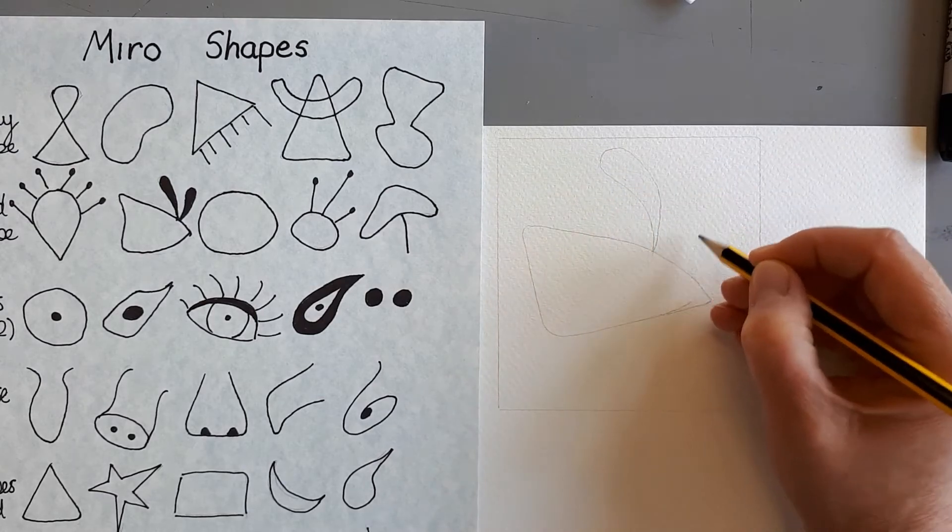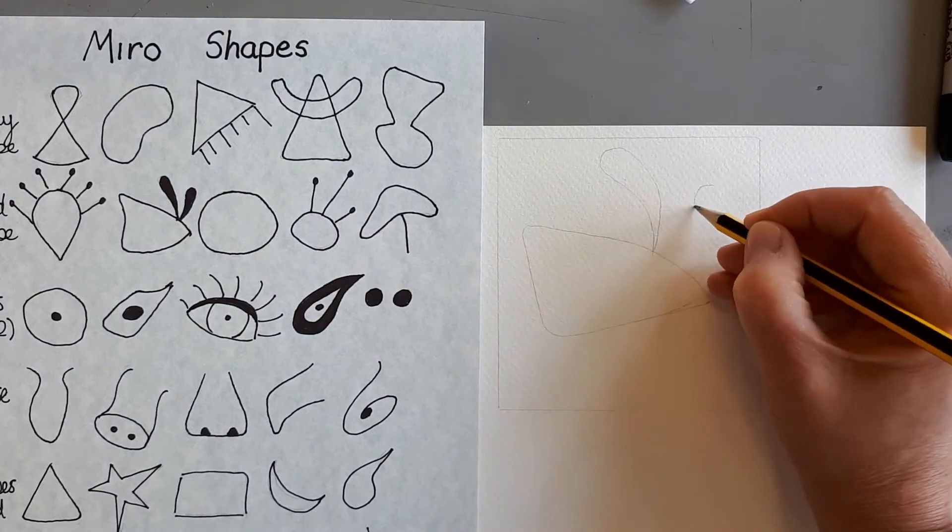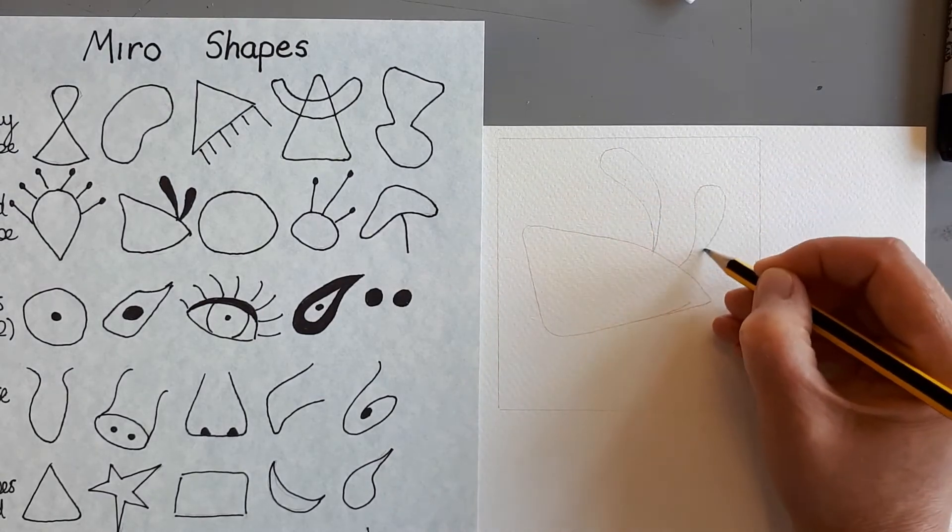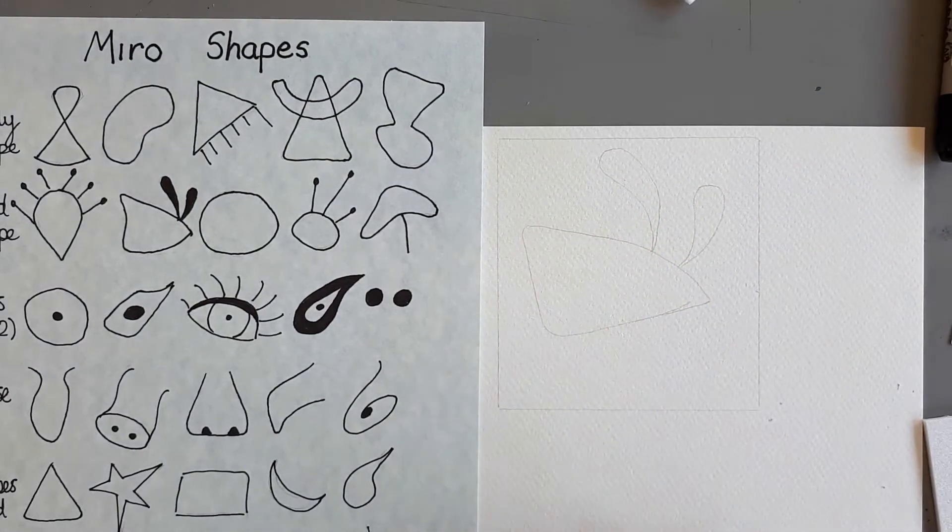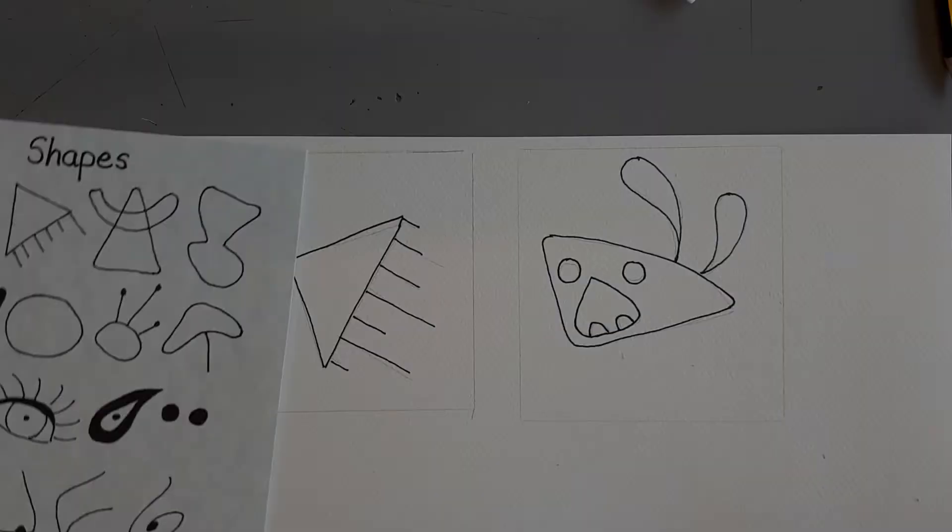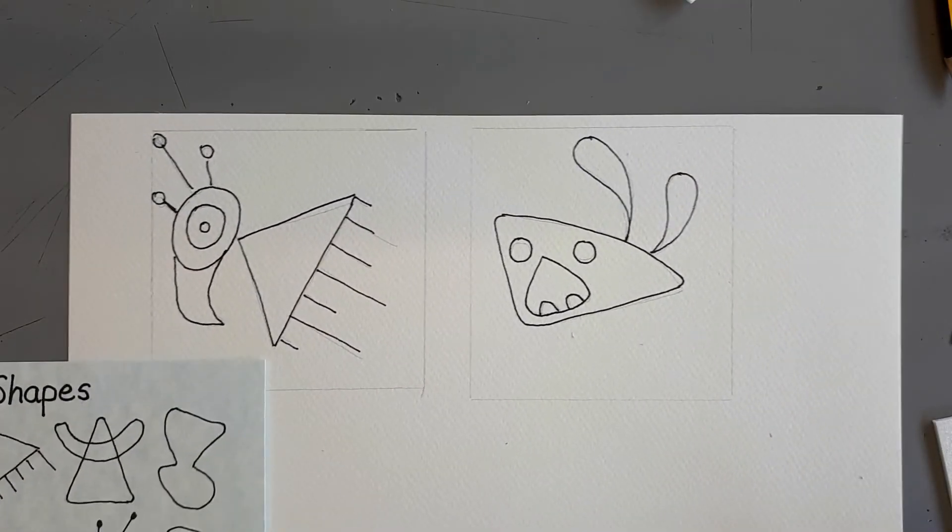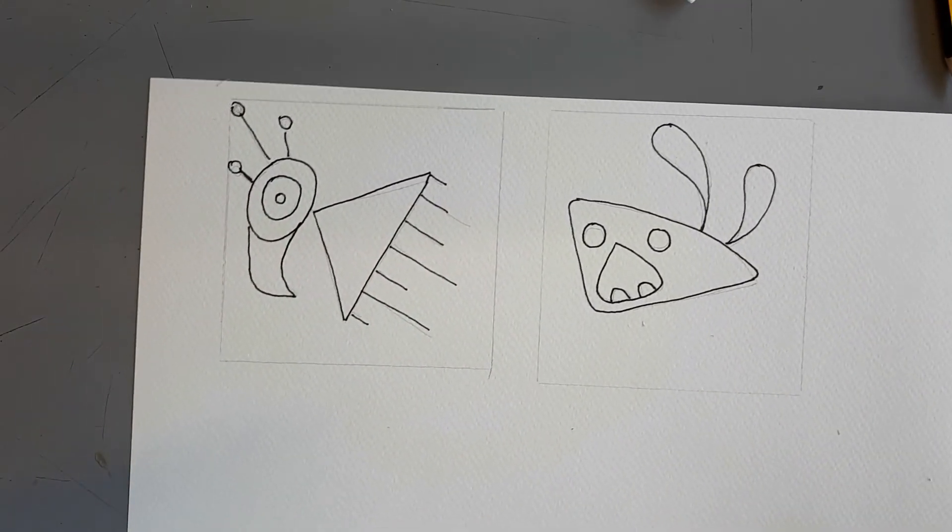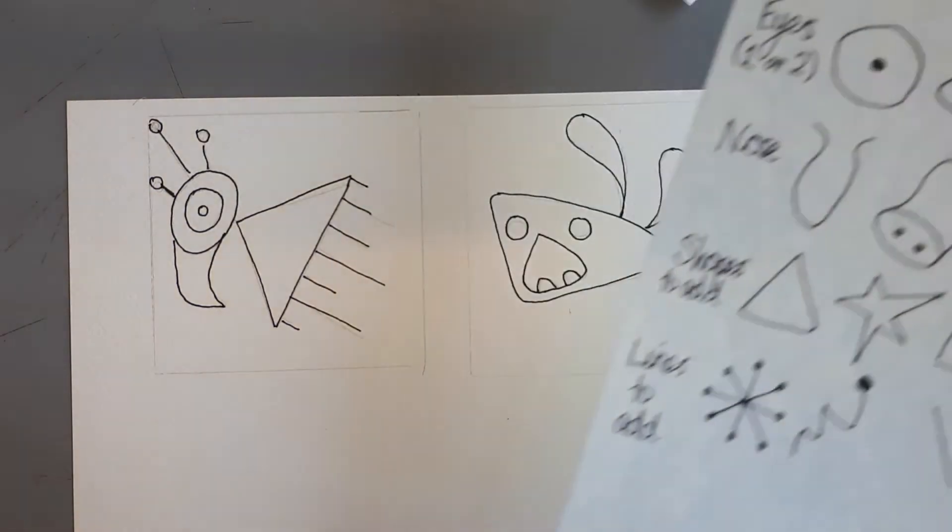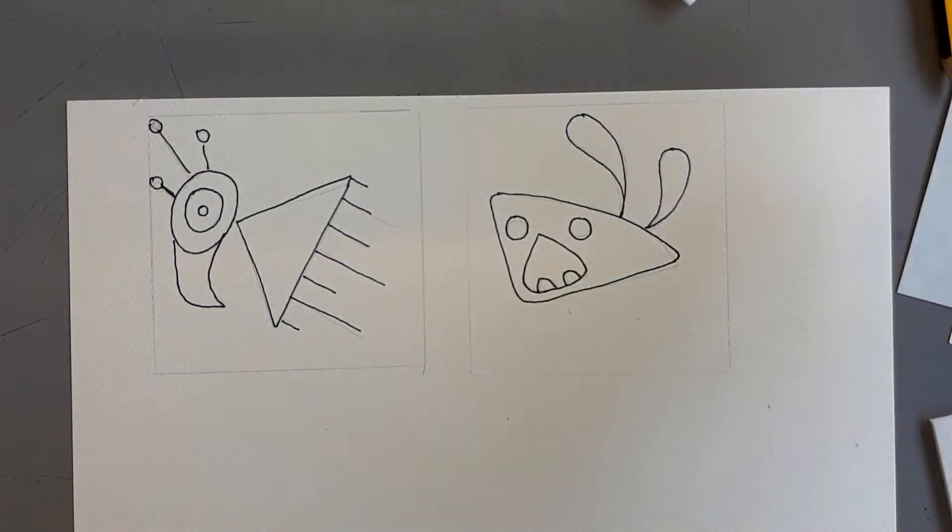Because once they're on the tile, you can't really do them again. So that's my head shape drawing in. So now I have two of my Miro shapes that I'm going to use.